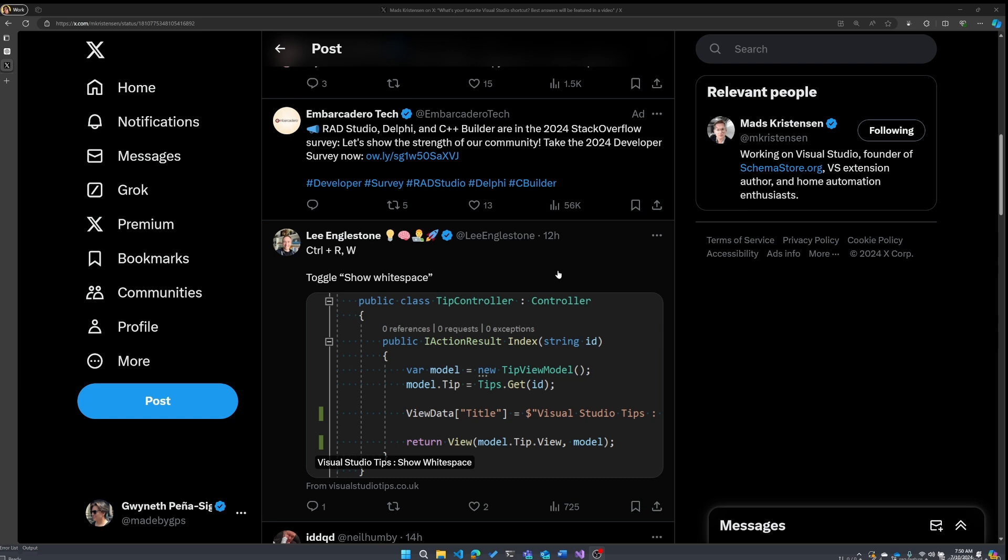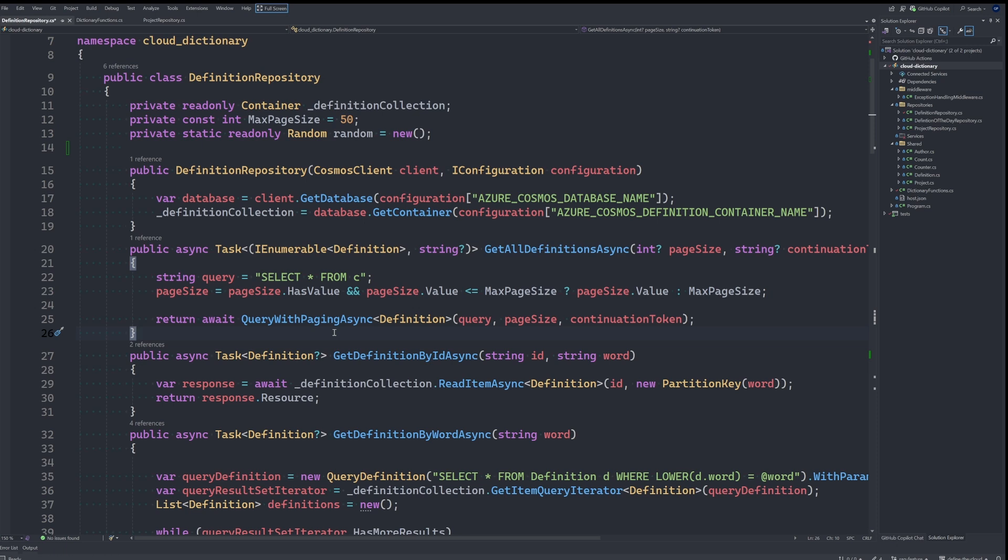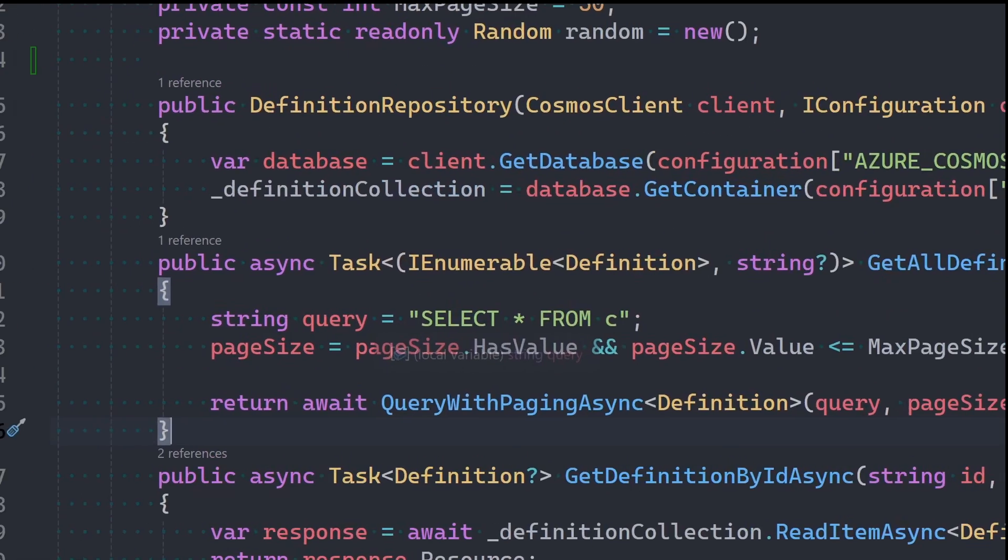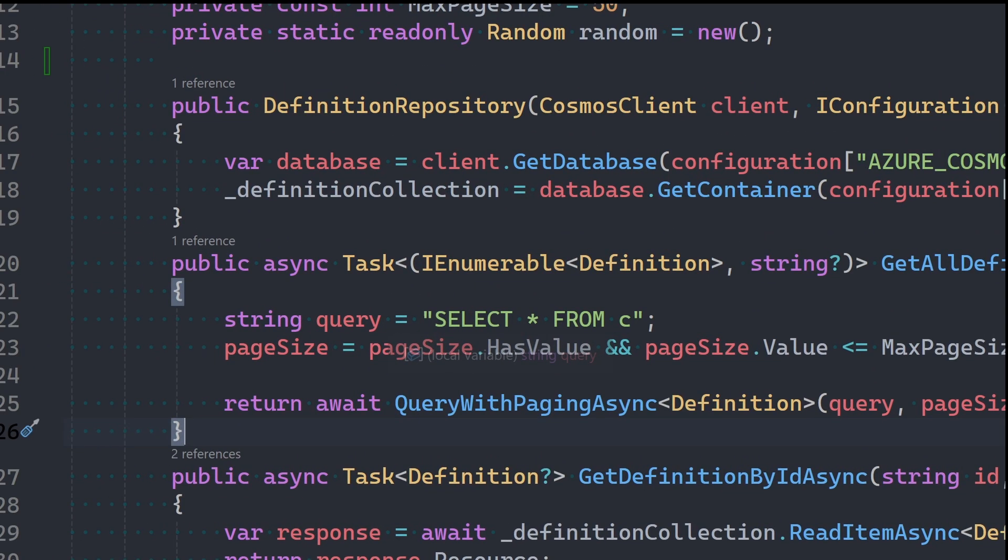I'd like to give a big shout out to Lee Engelstone, who shared the show white space shortcut, Control R W. Let's take a look at what that looks like. Control R W. Ah, and we see, we are now shown the white space here. Pretty great for formatting.